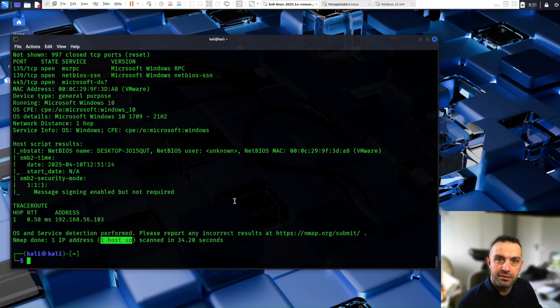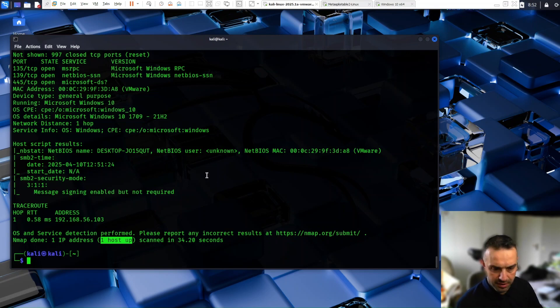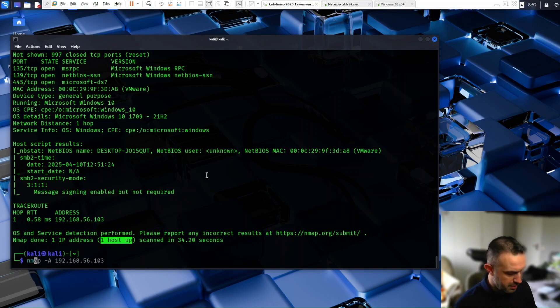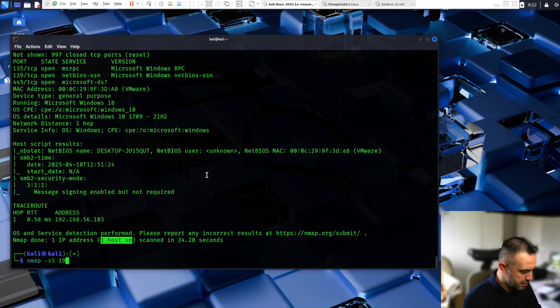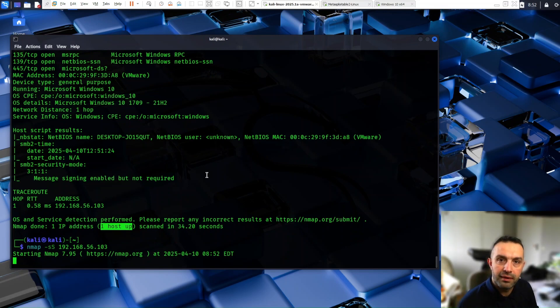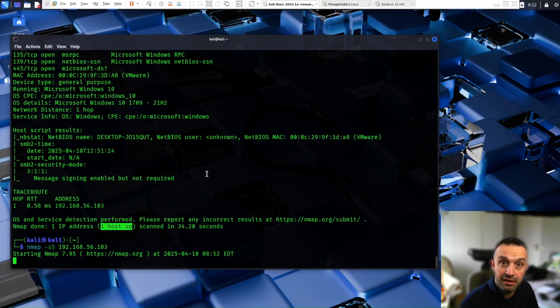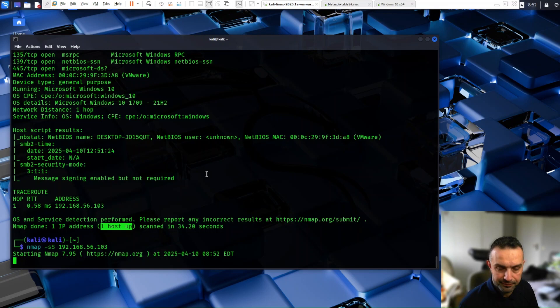So now advanced and stealthy techniques. We can use the SYN scan. And we can use this command nmap -sS and let's try the same machine here again. So this type of scan is faster and stealthier than a full connection scan because it doesn't complete the TCP handshake.